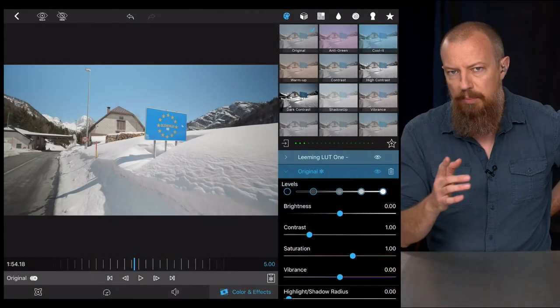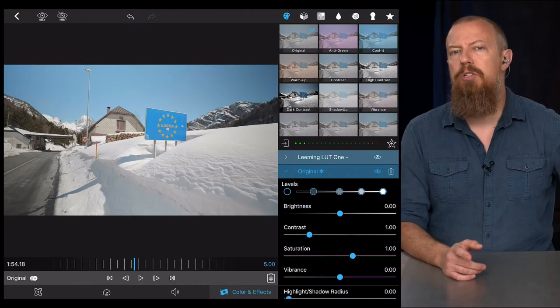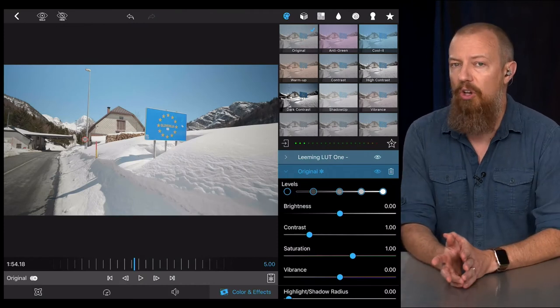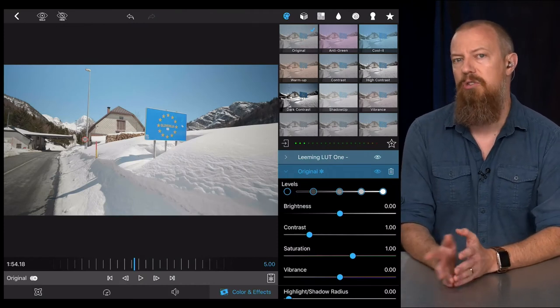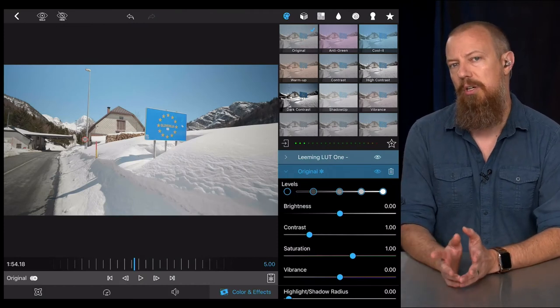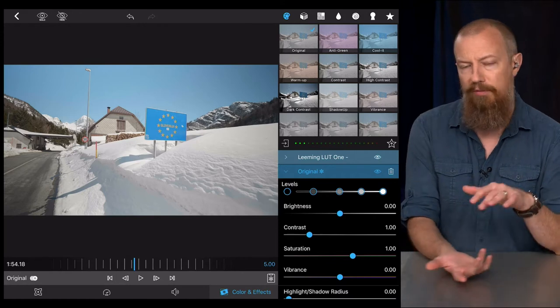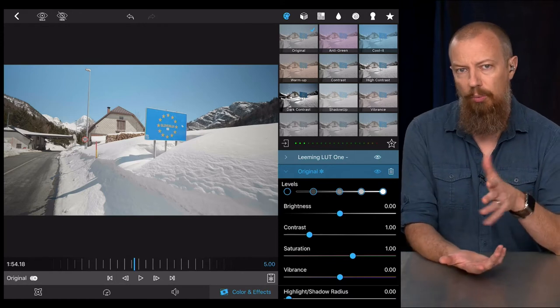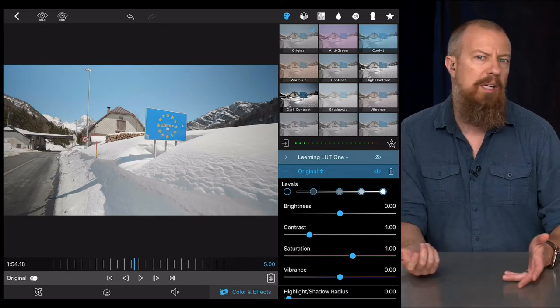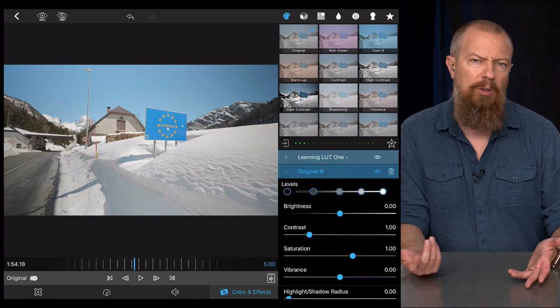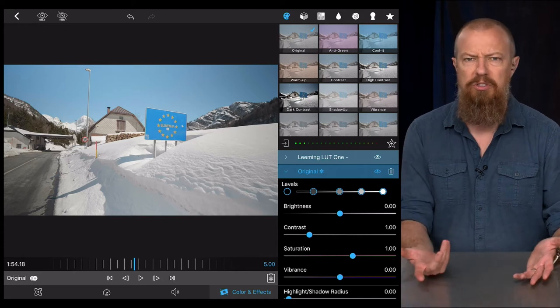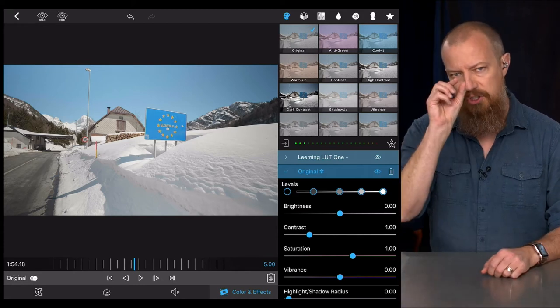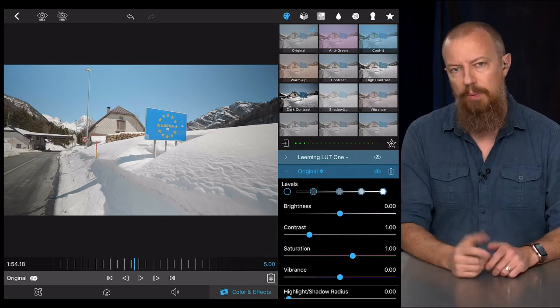As you're adjusting it, keep an eye on it and just be aware that this is fairly subtle. Don't expect to see dramatic changes in there. If you don't have something that's kind of falling in that range already, you may adjust it and think nothing's happening. It is, it's just subtle in those ranges there.